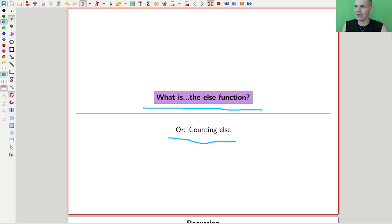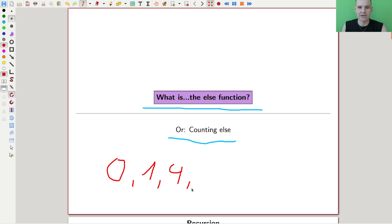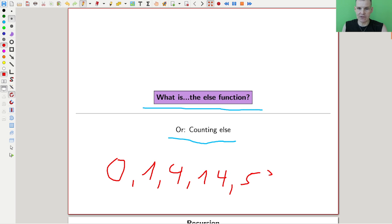I would like to play a game with you. You all know how the game works — as soon as I write down a few numbers, I'd like you to guess the next number. So we start off with 0, 1, 4, 14, 53 — what is the next number?